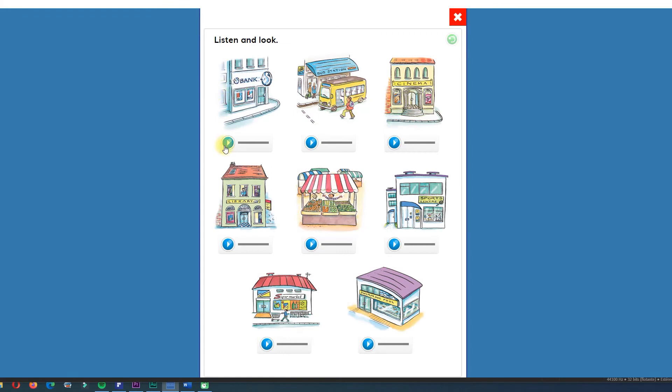Let's start. Listen. Bank. Bus station. Cinema. Library.